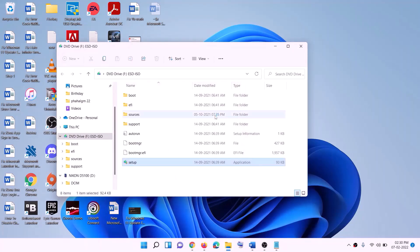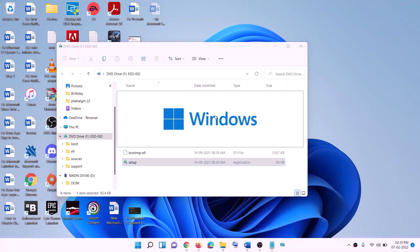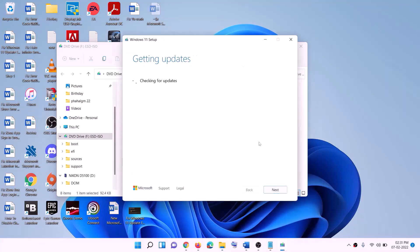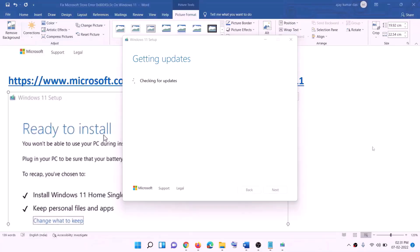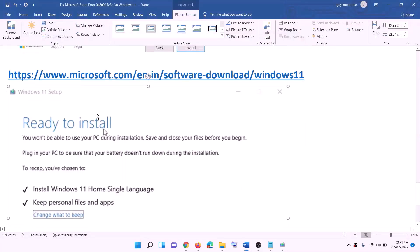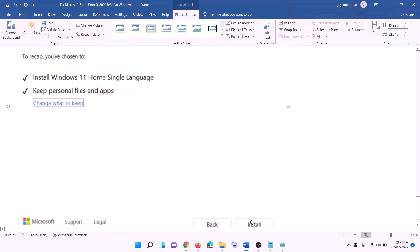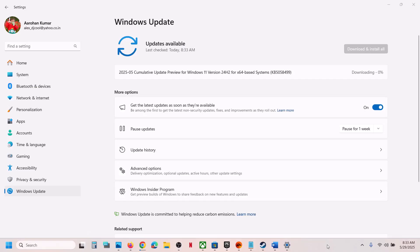Double-click on the Windows ISO file, then double-click the setup file and click Yes to allow. This will load Windows 11. Click Install Windows 11, click Next, then Accept. It will check for updates. Before installation, you will see a 'Ready to Install' screen — by default, the option to keep personal files and apps is checked, so you will not lose any data. Click Install. After installation, log in to your computer. One of the steps shown in this video should help you successfully install update KB5058499 on your Windows 11 computer. Thank you for watching — please like this video and subscribe to my channel.